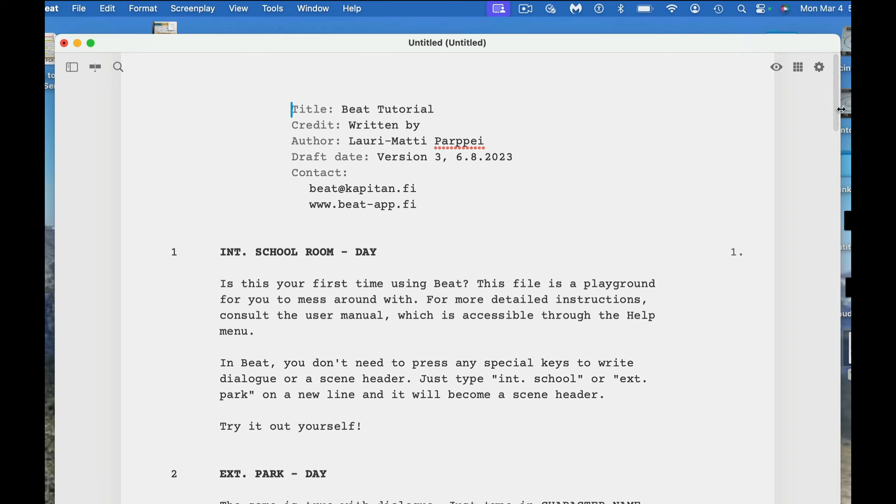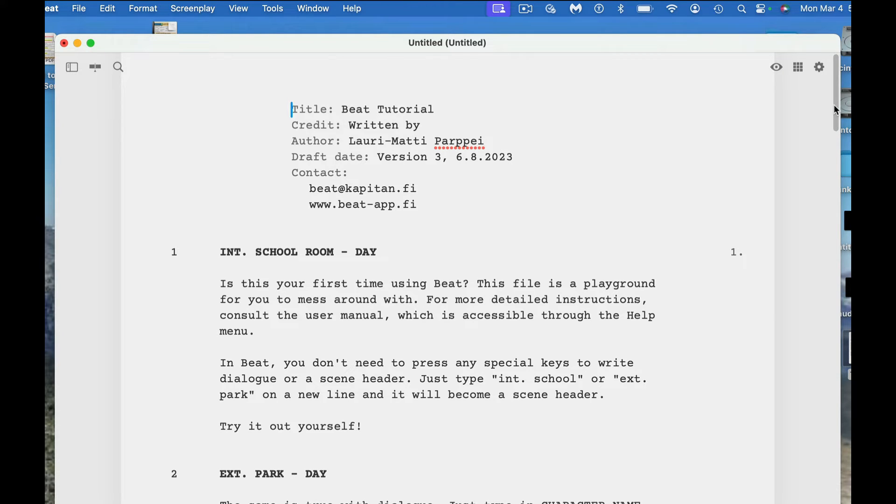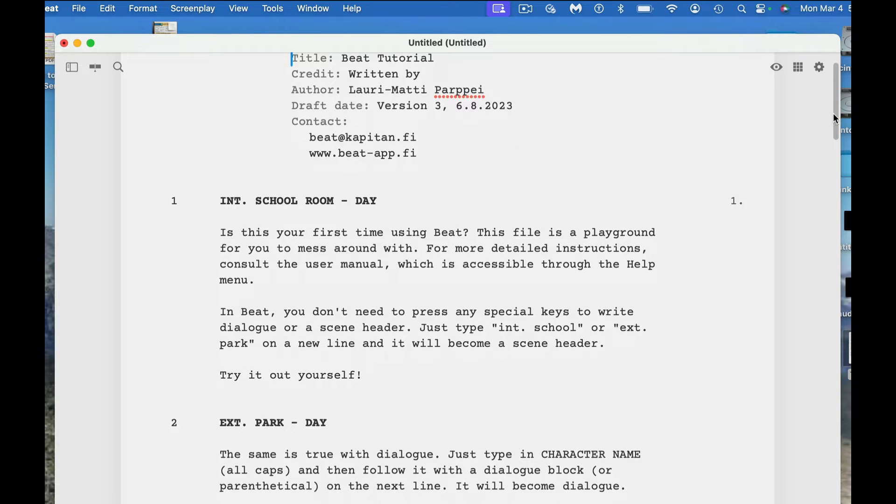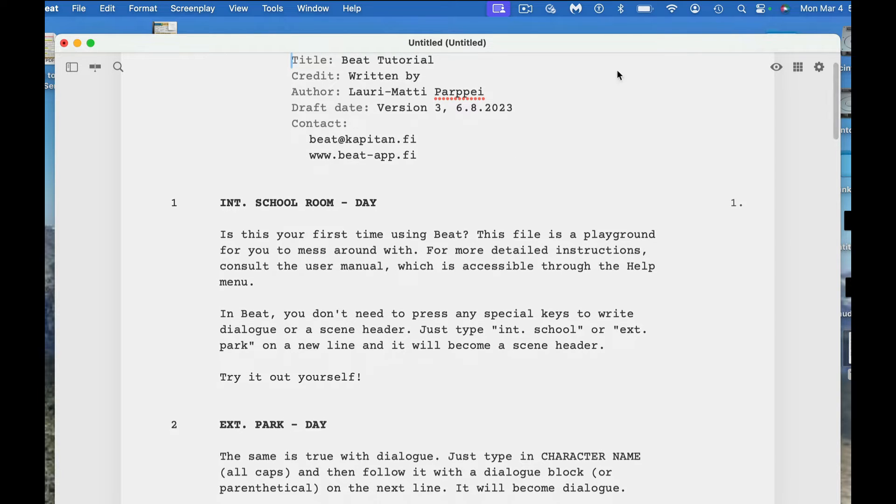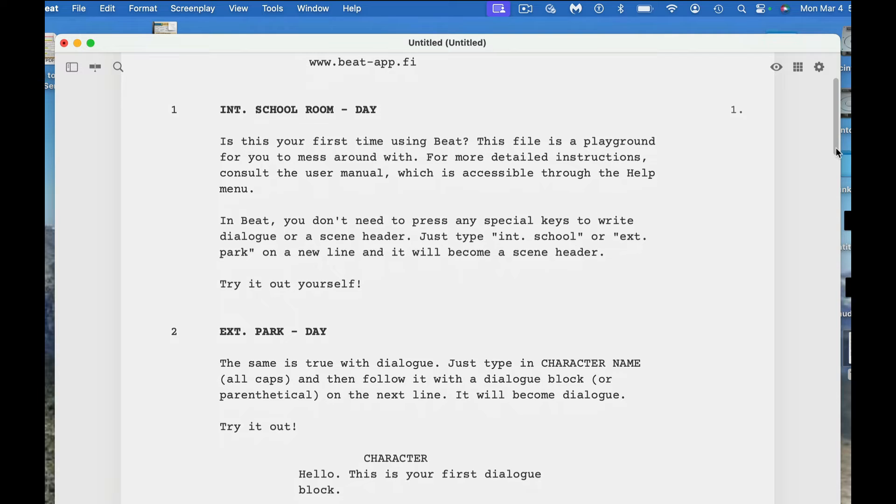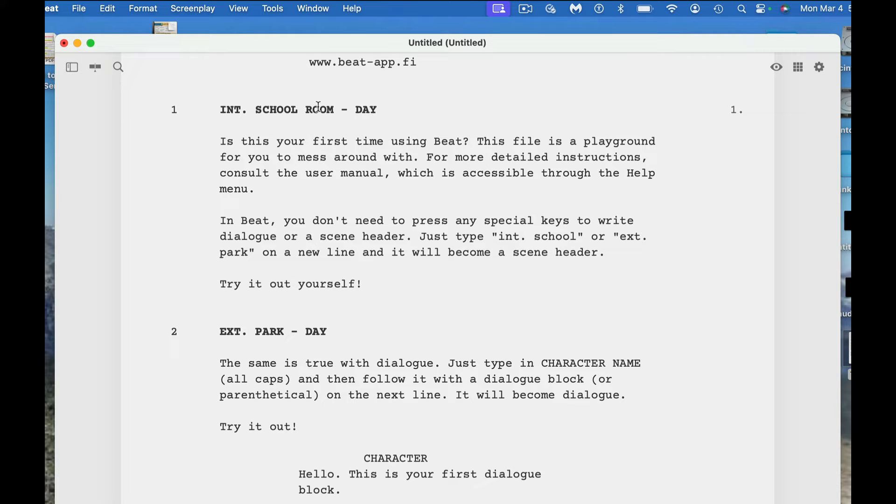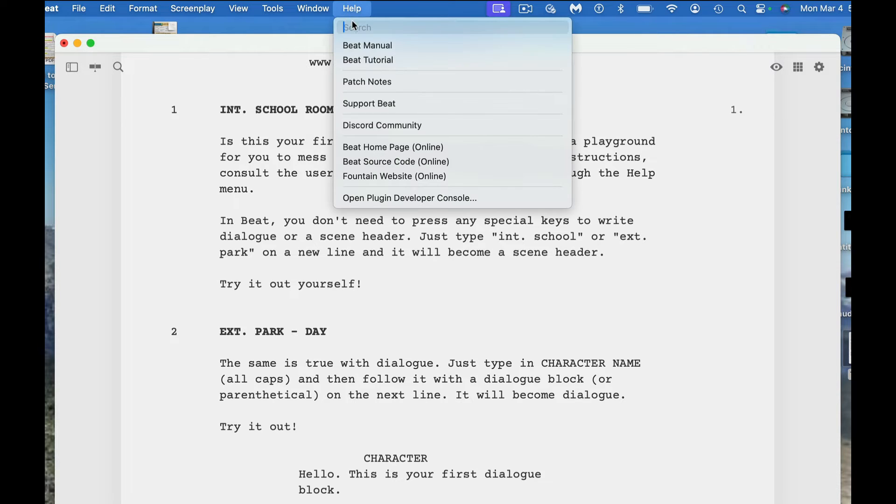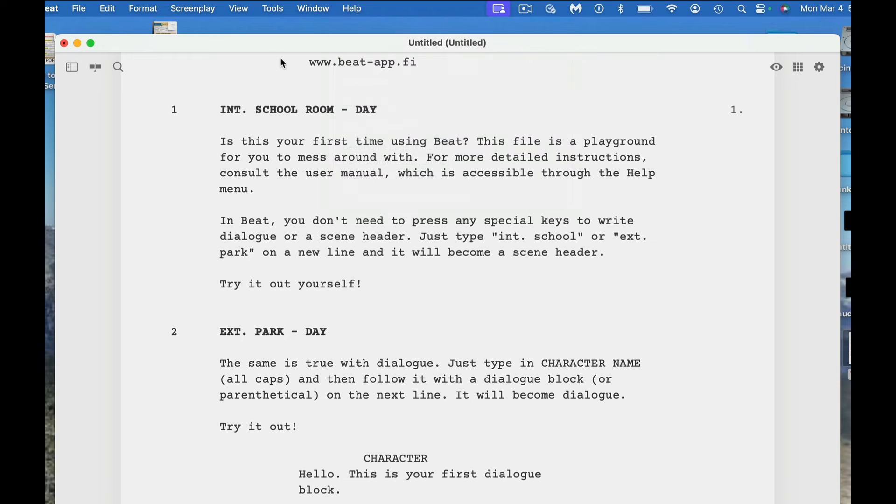All right, so the first thing we're going to do is actually look at the tutorial. I uploaded the tutorial because I think it's important to look at. This file is a playground file for you to mess around with. For more detailed instructions, consult the user manual, which is accessible through the help menu. We show that up here, help, and there's the BEAT manual if you need that.